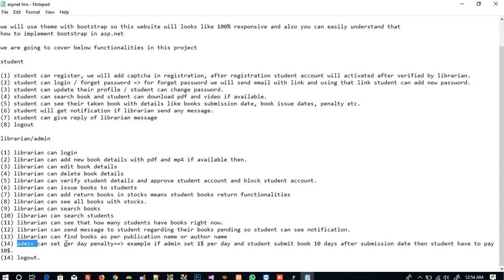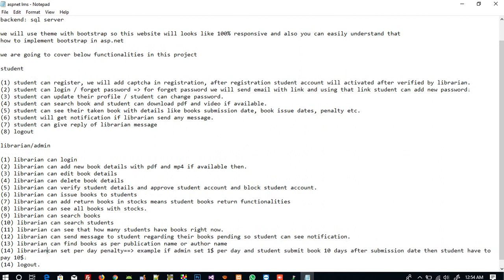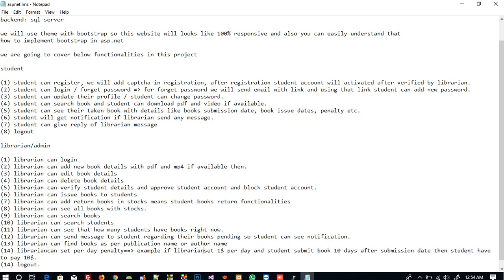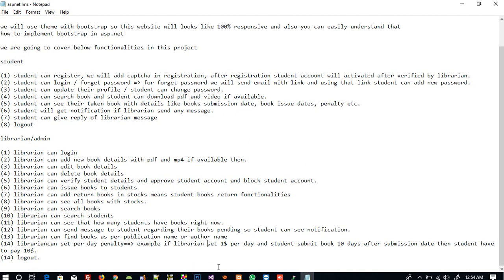The librarian can also set a per-day penalty dynamically. For example, if the librarian sets one dollar per day as a penalty and a student submits a book 10 days after the due date, the student has to pay 10 dollars. If the librarian sets two dollars per day, the student pays 20 dollars — it is fully dynamic based on whatever the librarian sets.